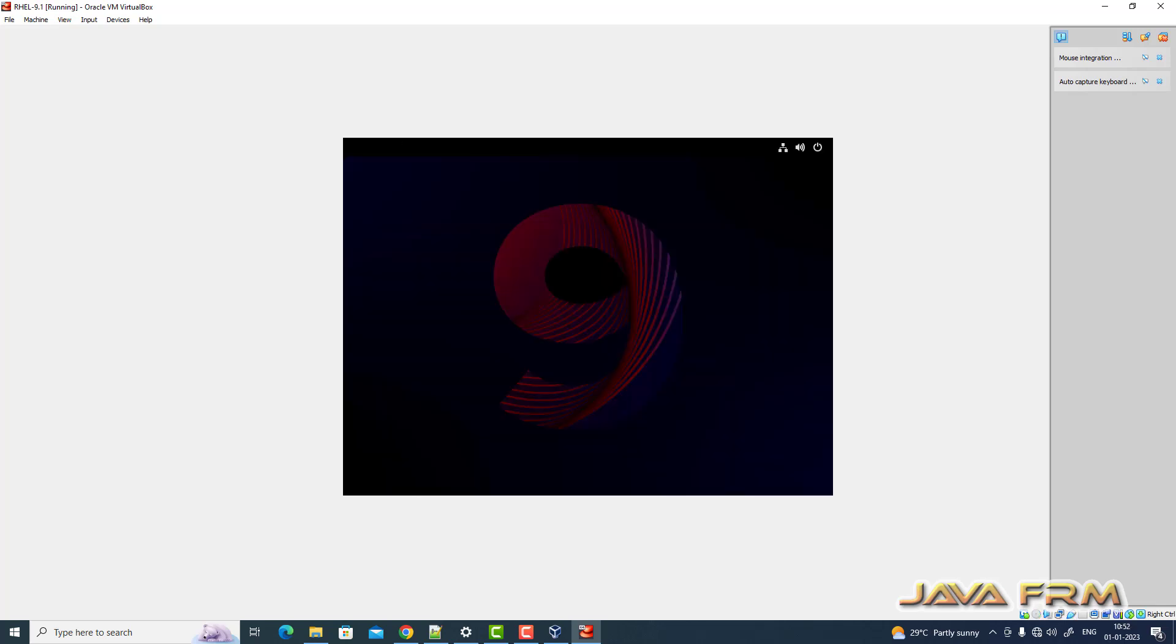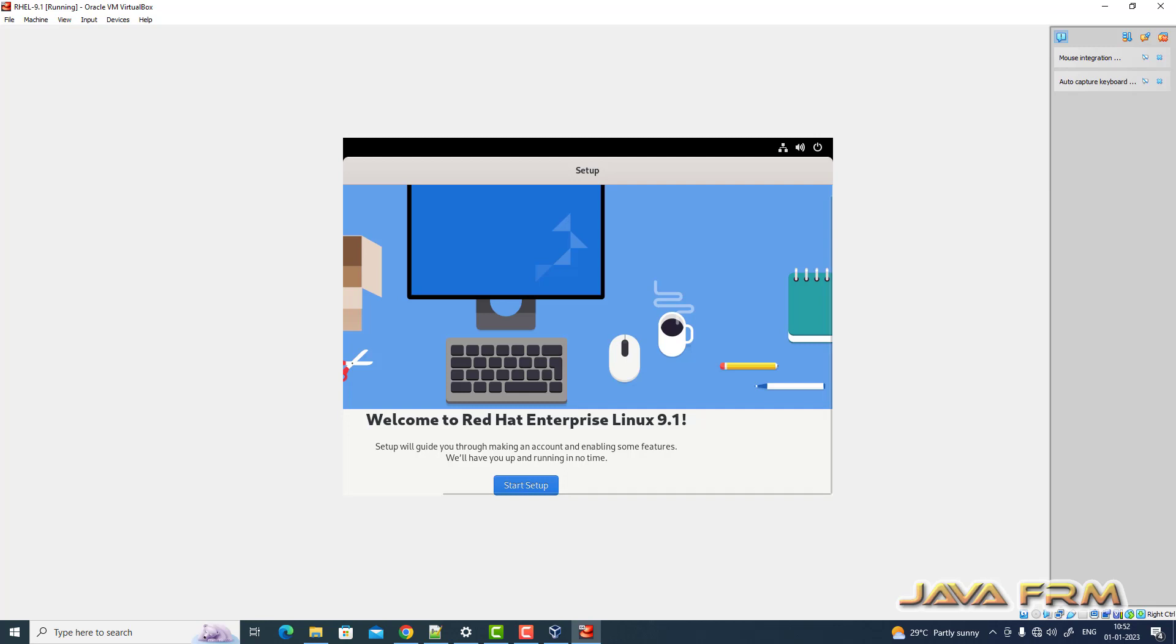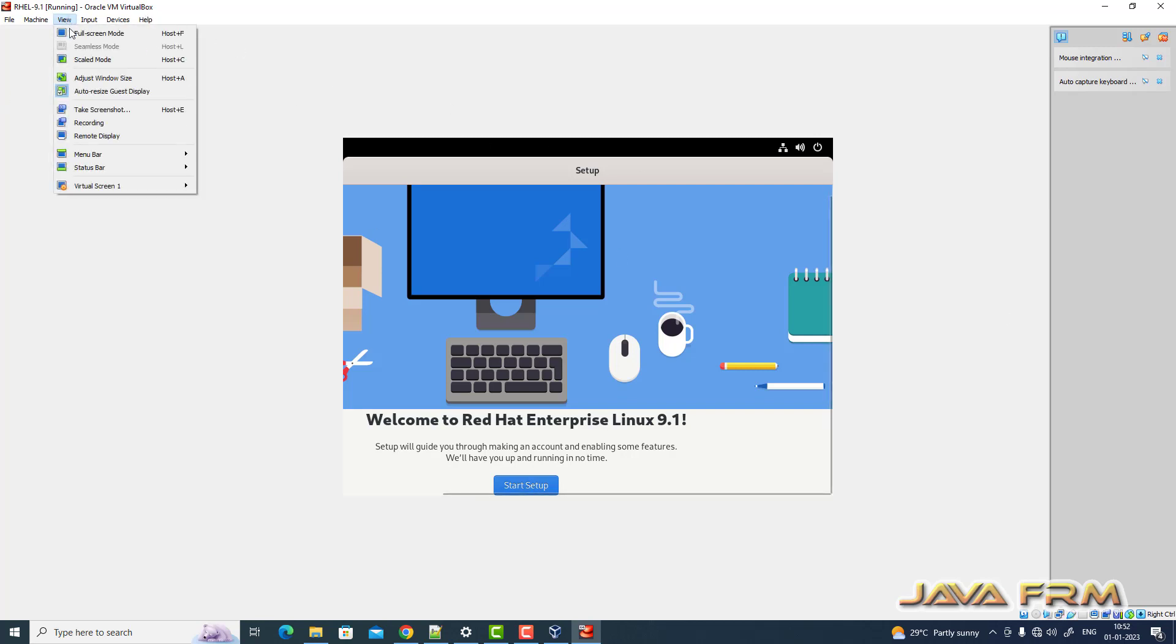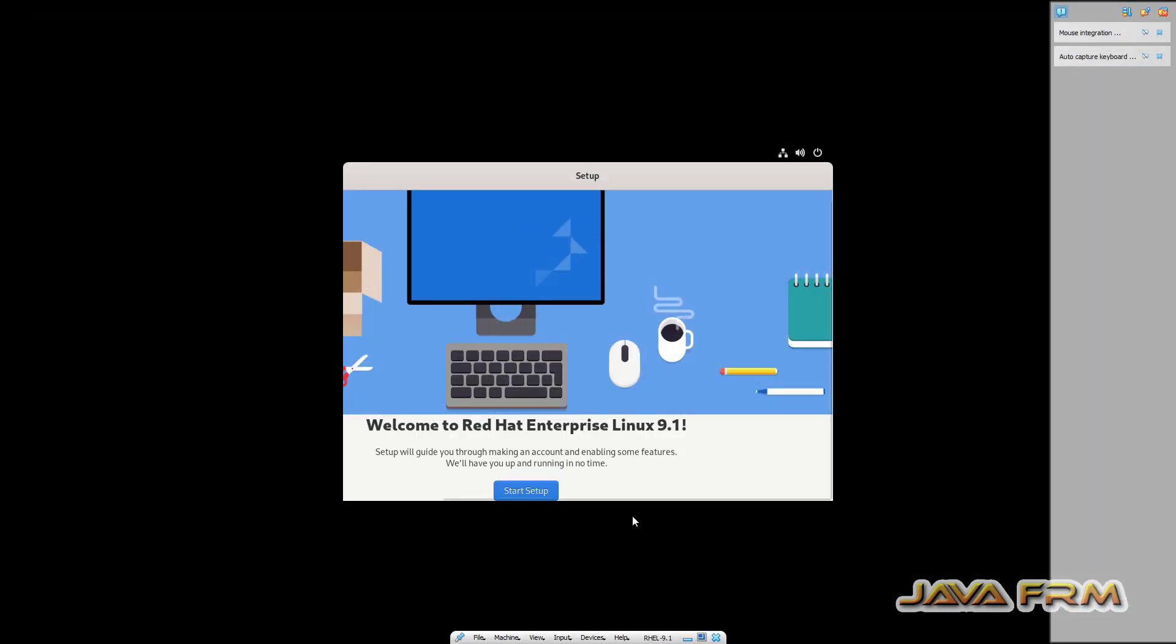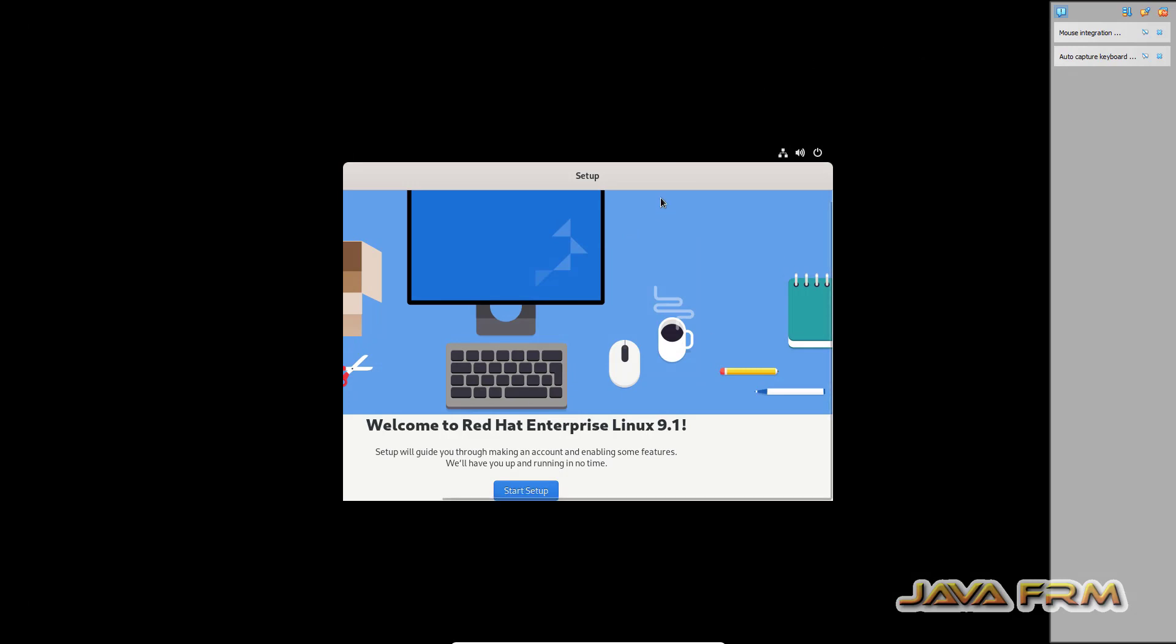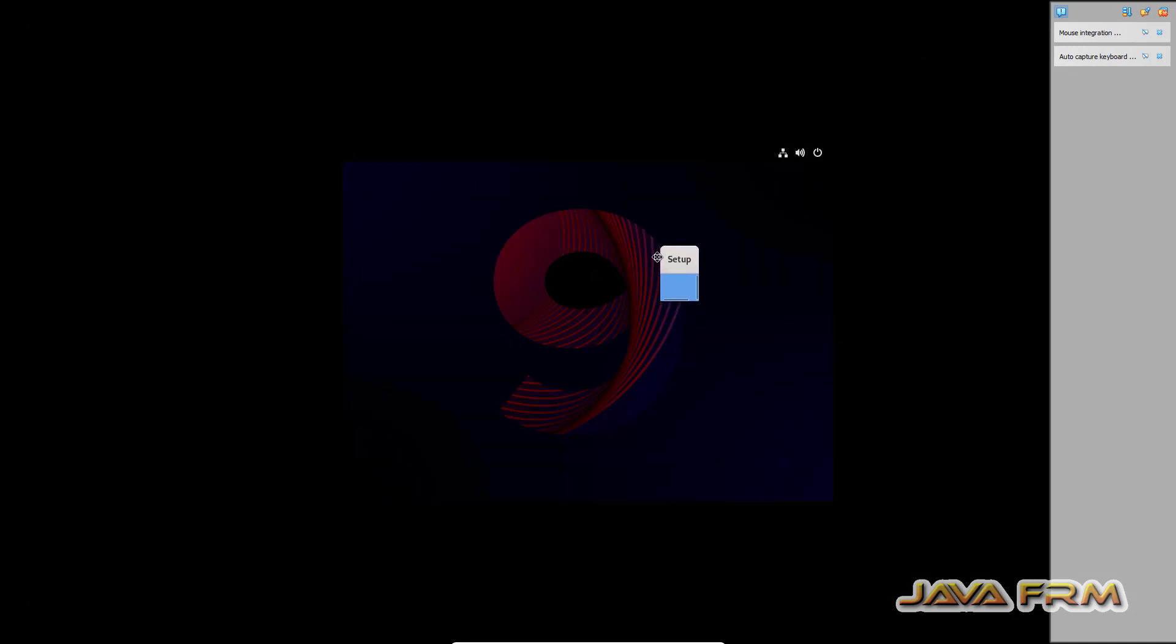So installation is done. Let us reboot the virtual machine. So some final steps are there. Let us complete the final steps.